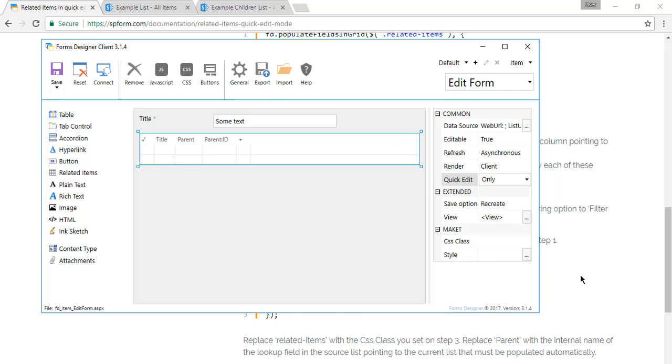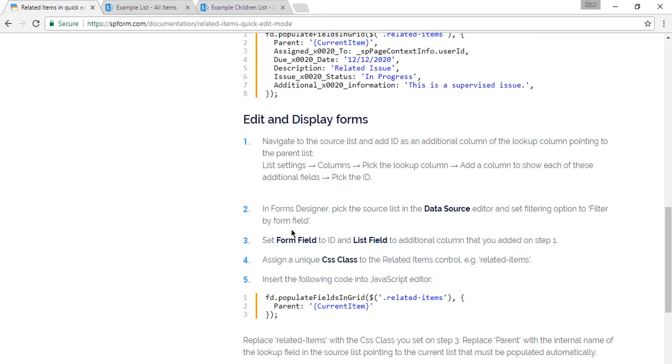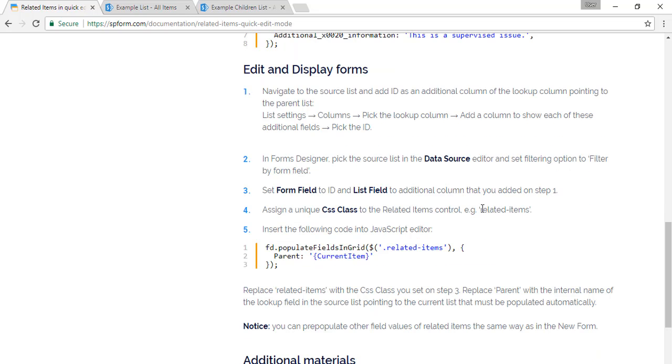We select quick edit only. This is all done. We need to add CSS class, related items.